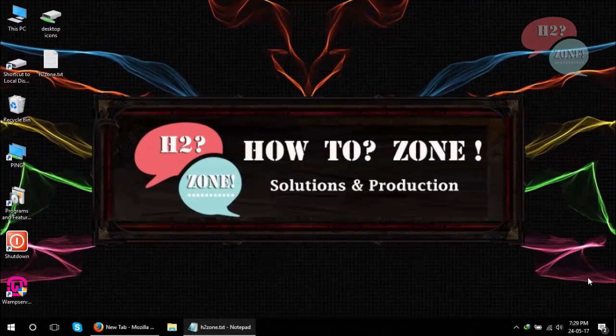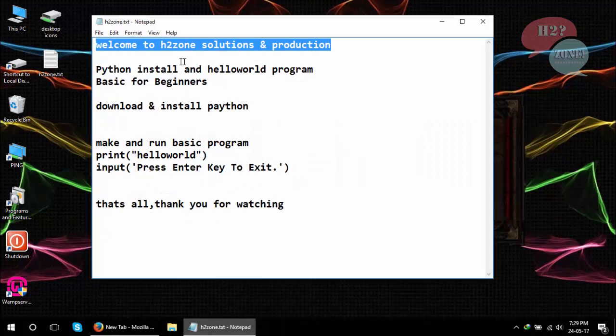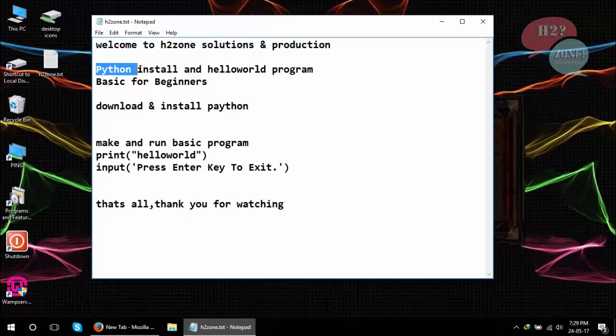Hello friends, welcome to How to Zone Solutions and Productions. Today we are going to discuss how to install Python on your local machine, and also we will discuss how to make a simple and basic Hello World program. This tutorial is for beginners.